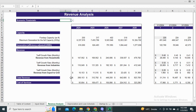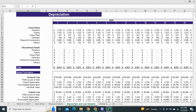Next we have the revenue analysis sheet. The revenue generated is related to the firm capacity and the maximum generation capacity. It also shows the revenue from each segment, such as households, industries, and export to the grid.